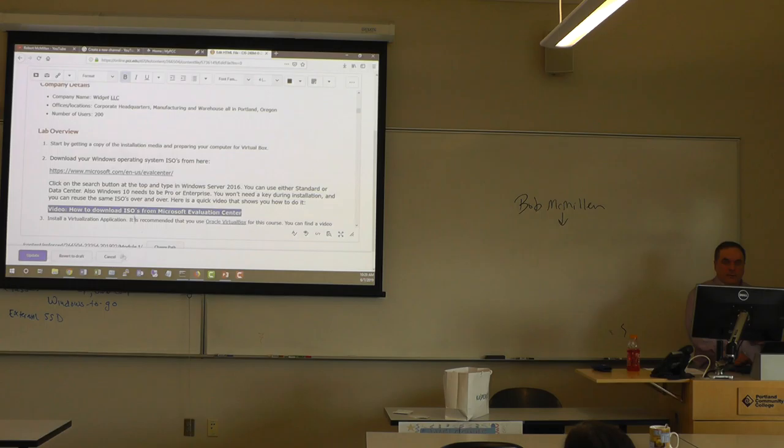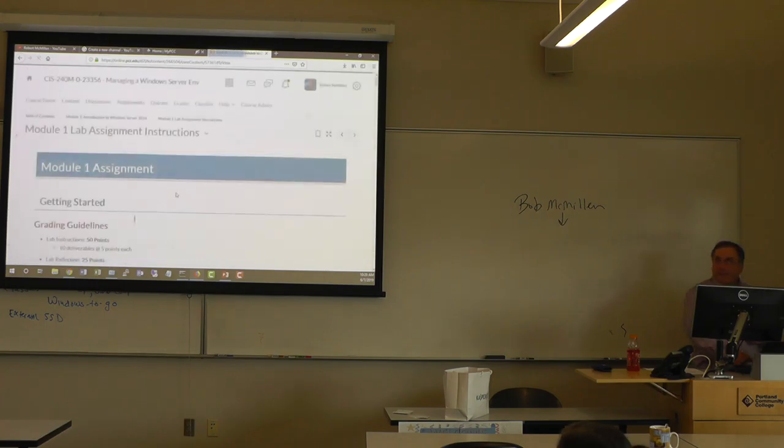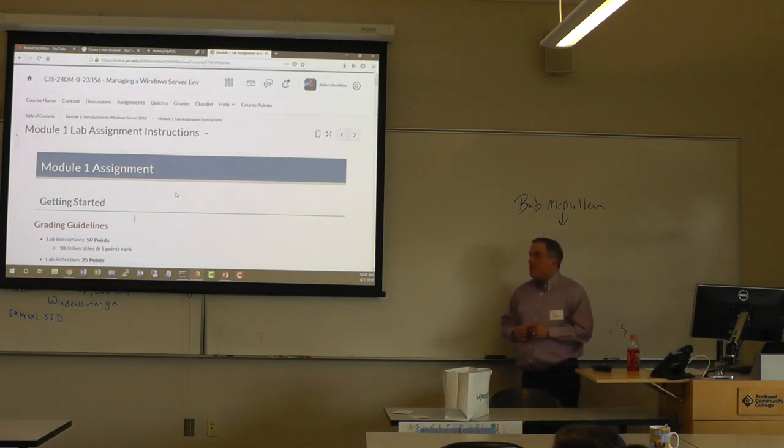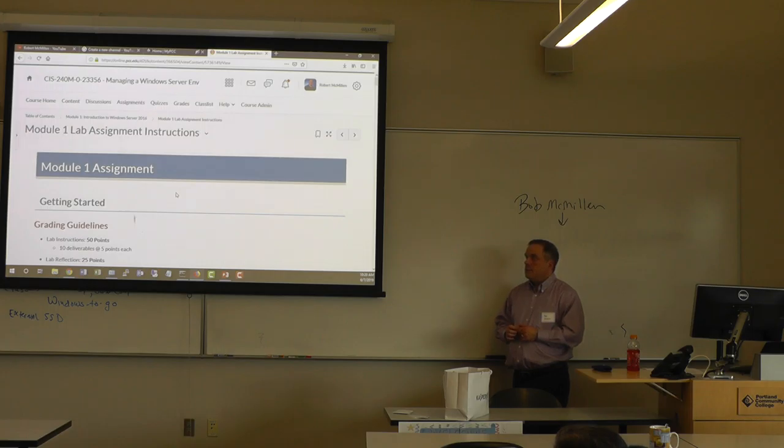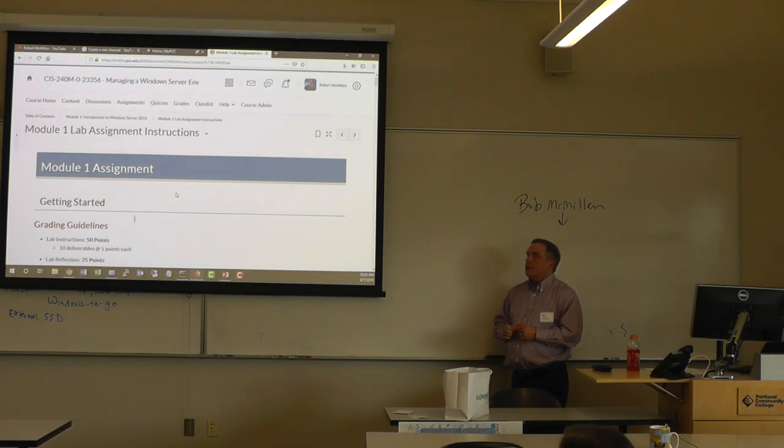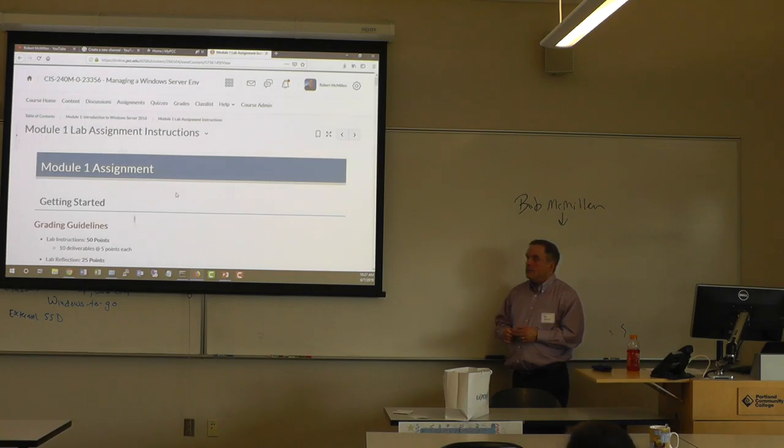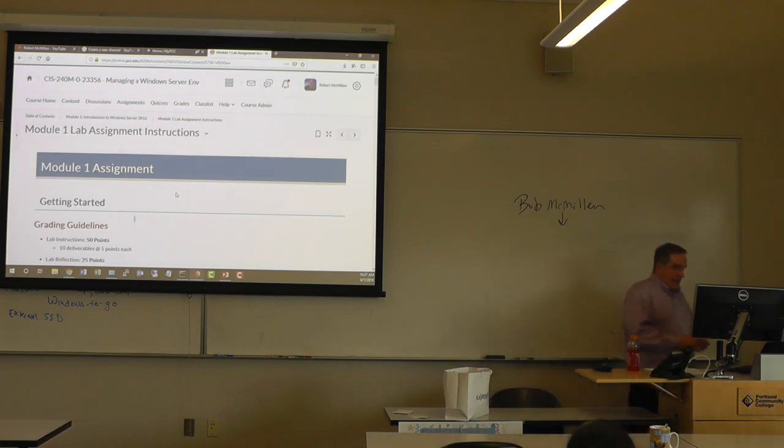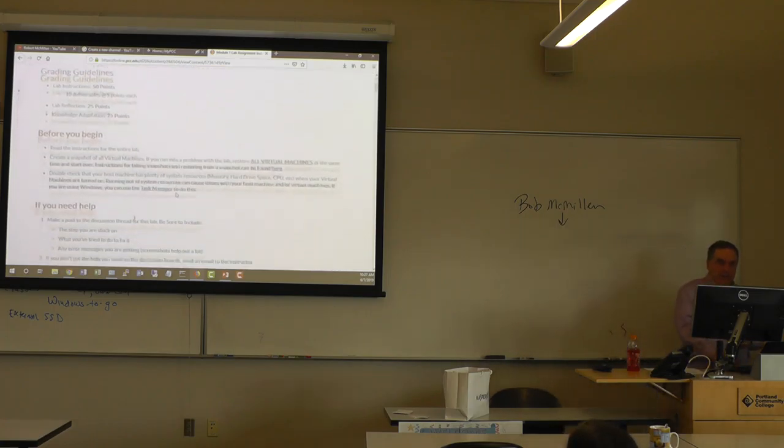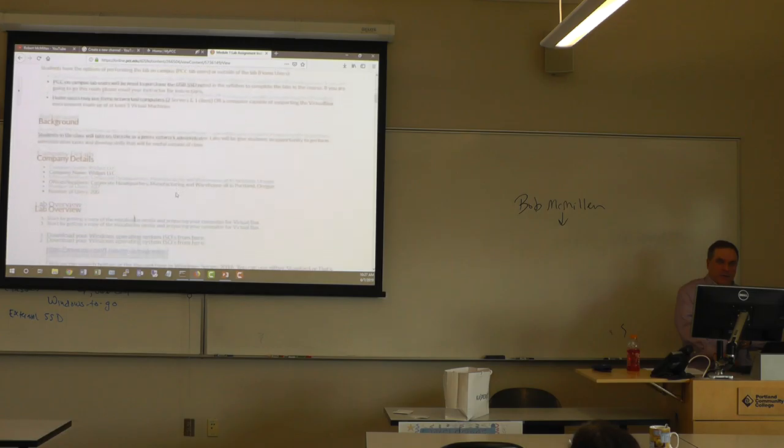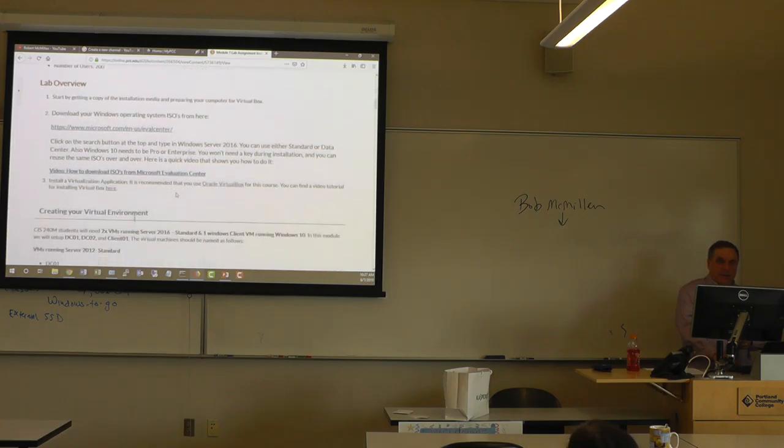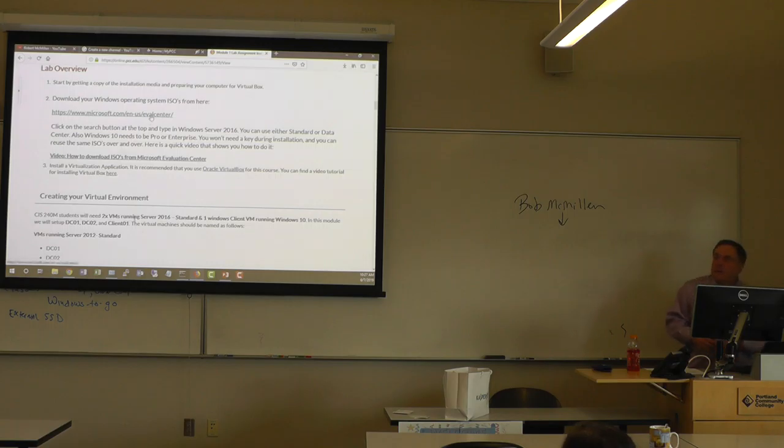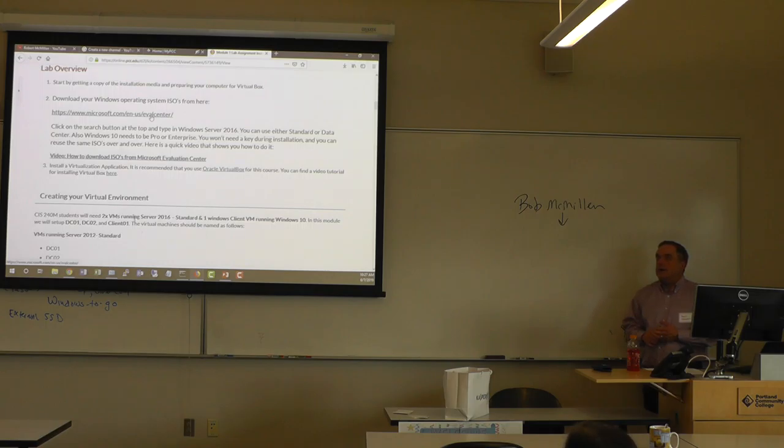When you're done, it'll turn into this other color with an underline. Most of your links were great and you had descriptive words for the link. Try to avoid using the actual URL as the text for the link. It's better to say Microsoft eval center as the text of the link than HTTP. Because it's an accessibility issue for somebody who's using a screen reader and then they're skipping from URL to URL.